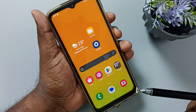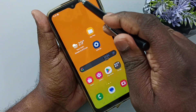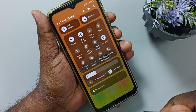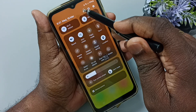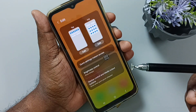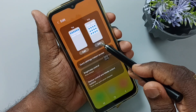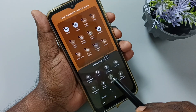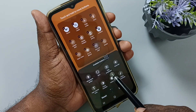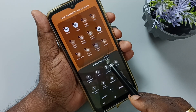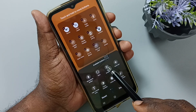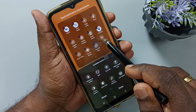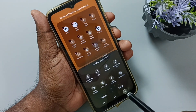Let me go to method 2. Method 2: from top swipe down, again swipe down. Tap on the edit icon on top. Tap on edit under the full panel. Here you can see the take screenshot button under the available buttons. Tap and hold on this take screenshot button, then drag and drop it here. Tap on save.